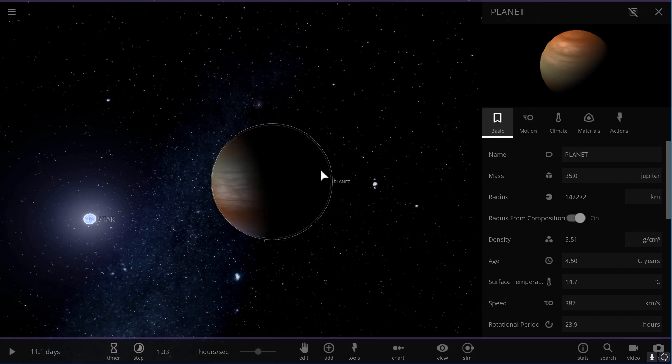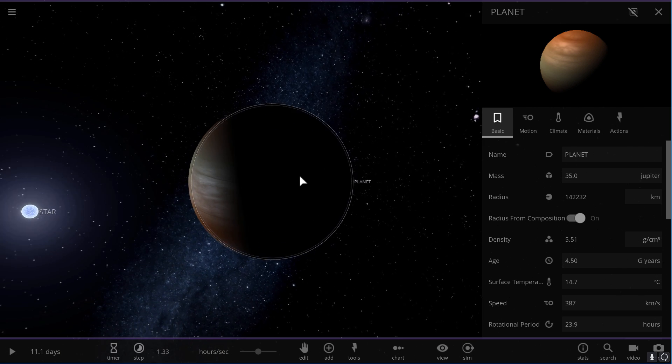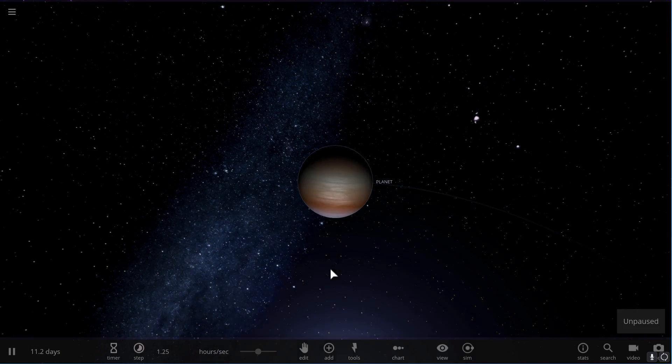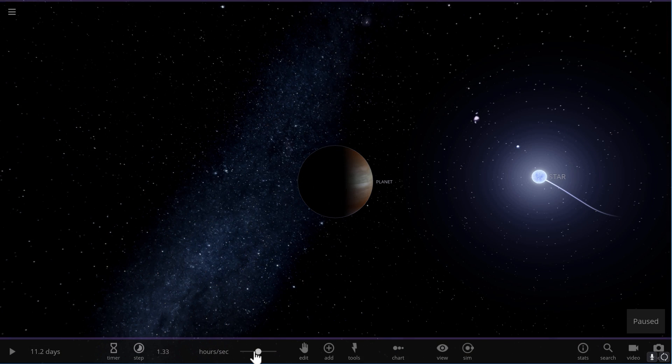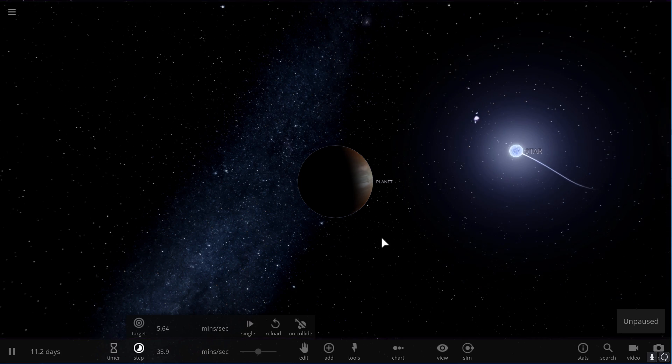The planet that was orbiting around this object went from being more of a planetary object to at first a gas giant, and then finally into a brown dwarf when it increased its mass to about 35 masses of Jupiter. This planet is now essentially what we see in real life, and this is what the system looks like now.